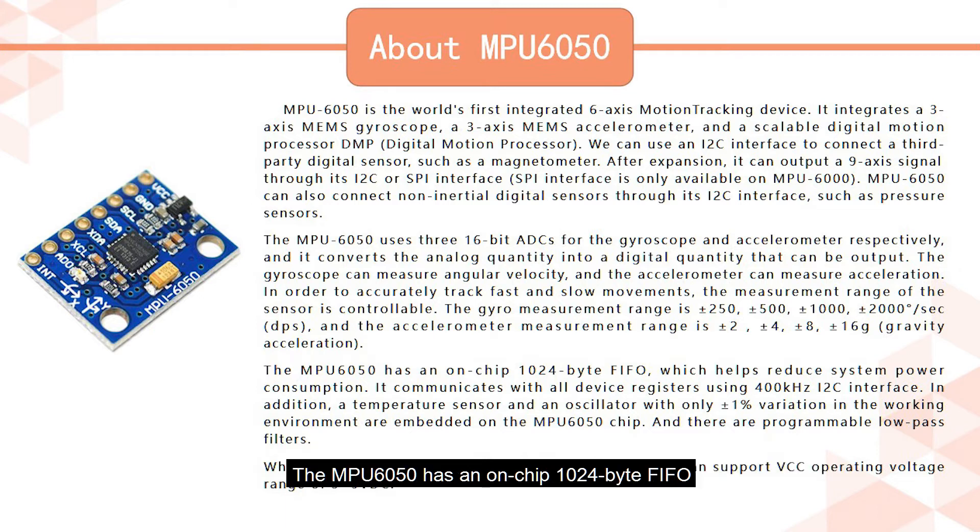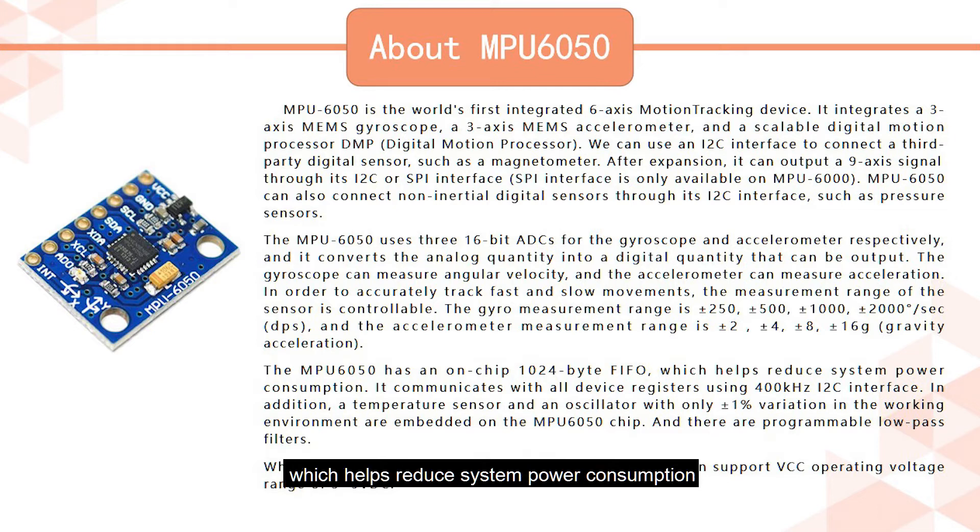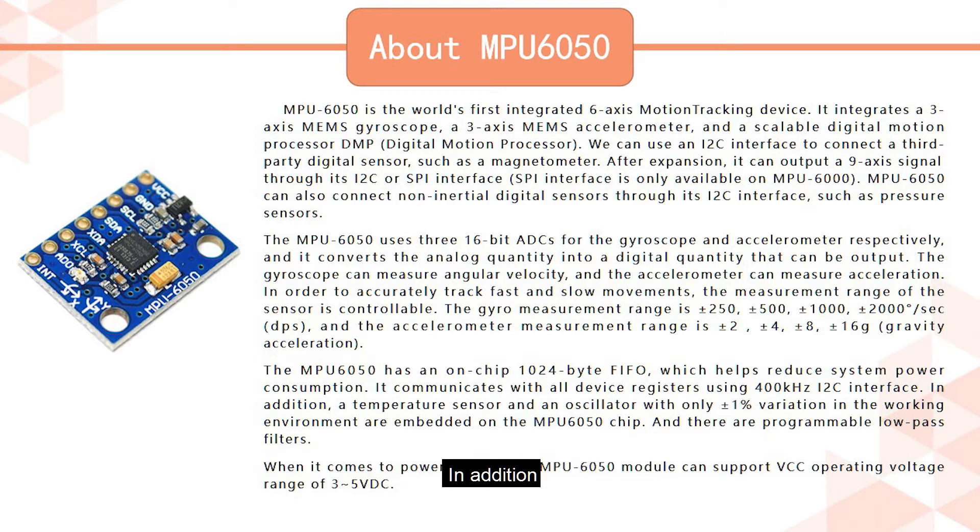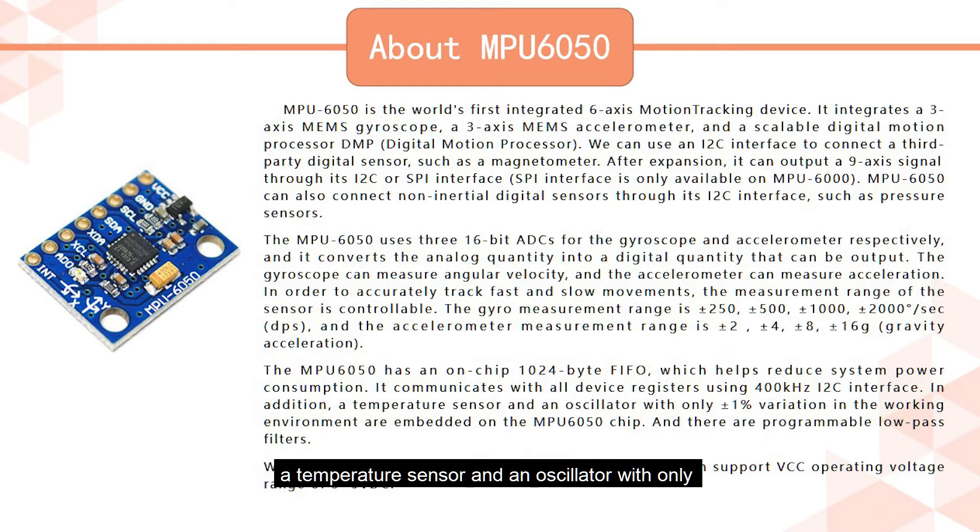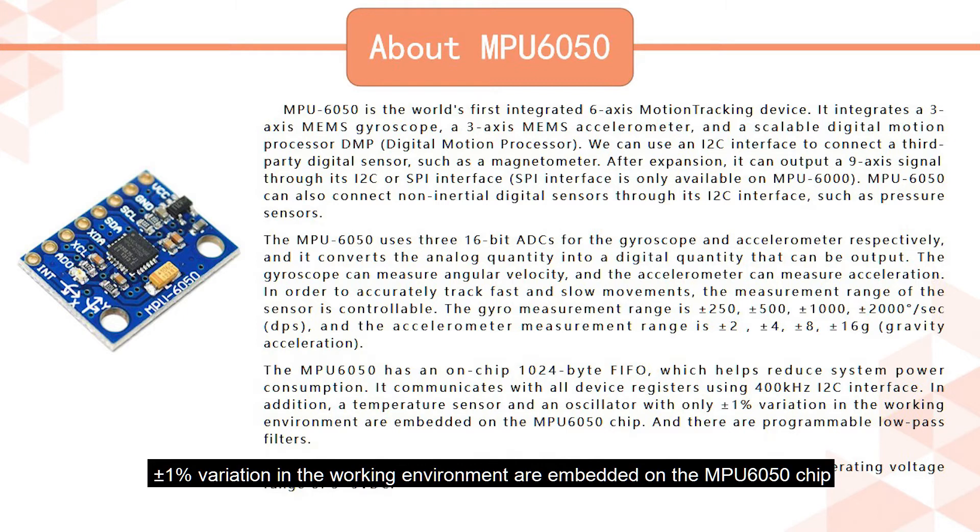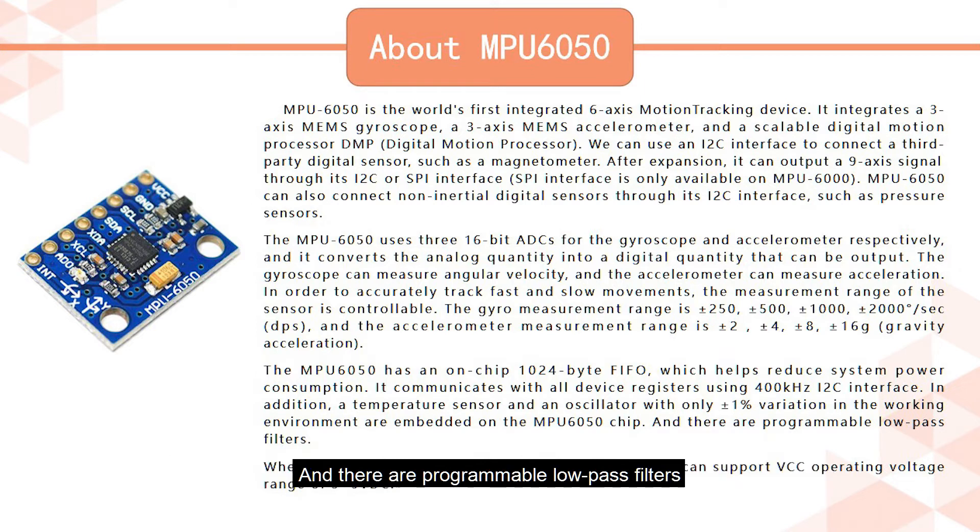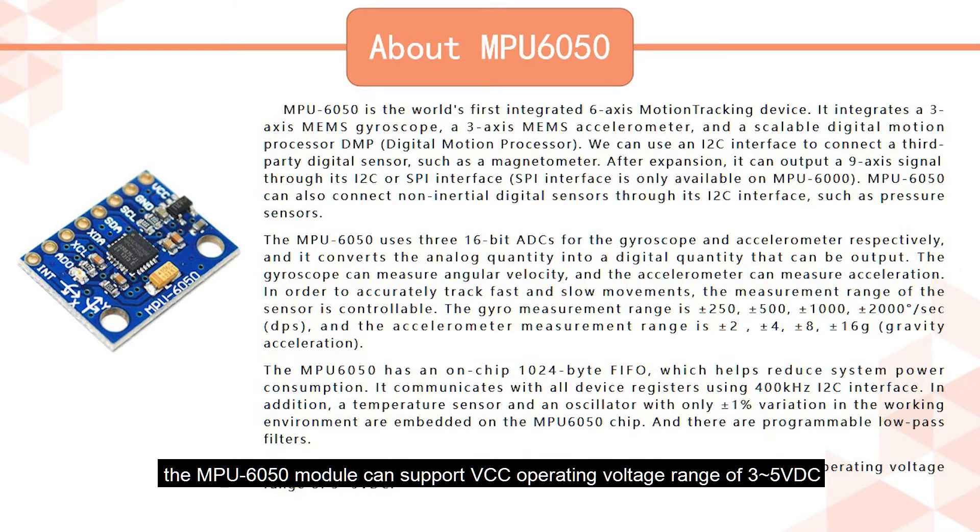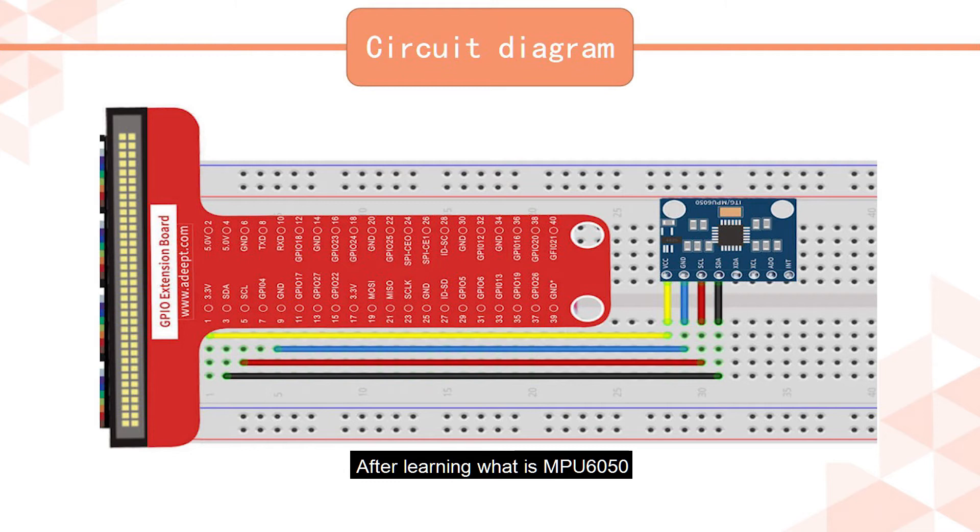The MPU 6050 has an on-chip 1024-byte FIFO, which helps reduce system power consumption. It communicates with all device registers using 400 kHz I2C interface. In addition, a temperature sensor and an oscillator with only plus-minus 1% variation in the working environment are embedded on the MPU 6050 chip, and there are programmable low-pass filters. When it comes to power supply, the MPU 6050 module can support VCC operating voltage range of 3 to 5 VDC.